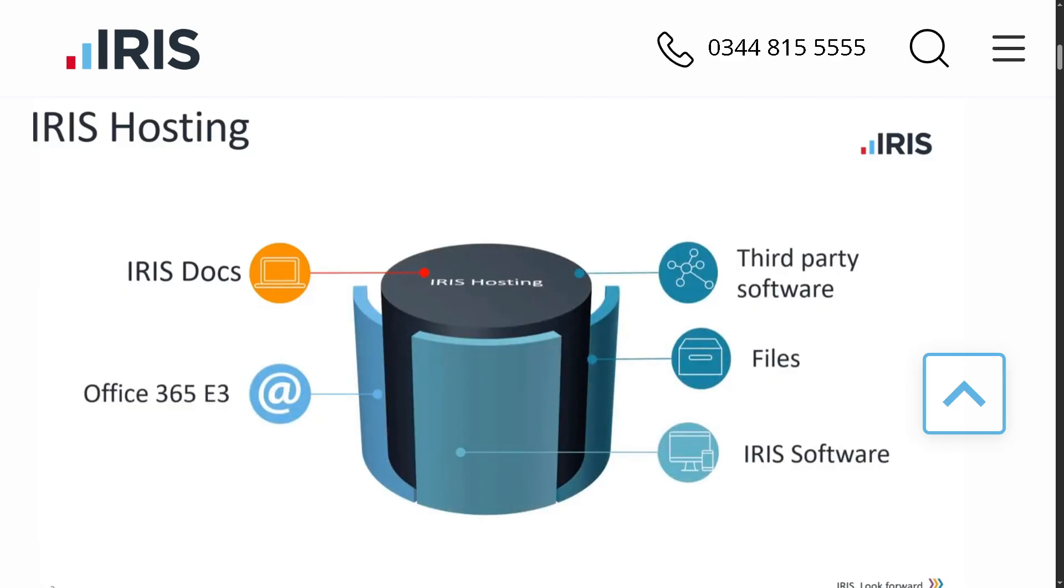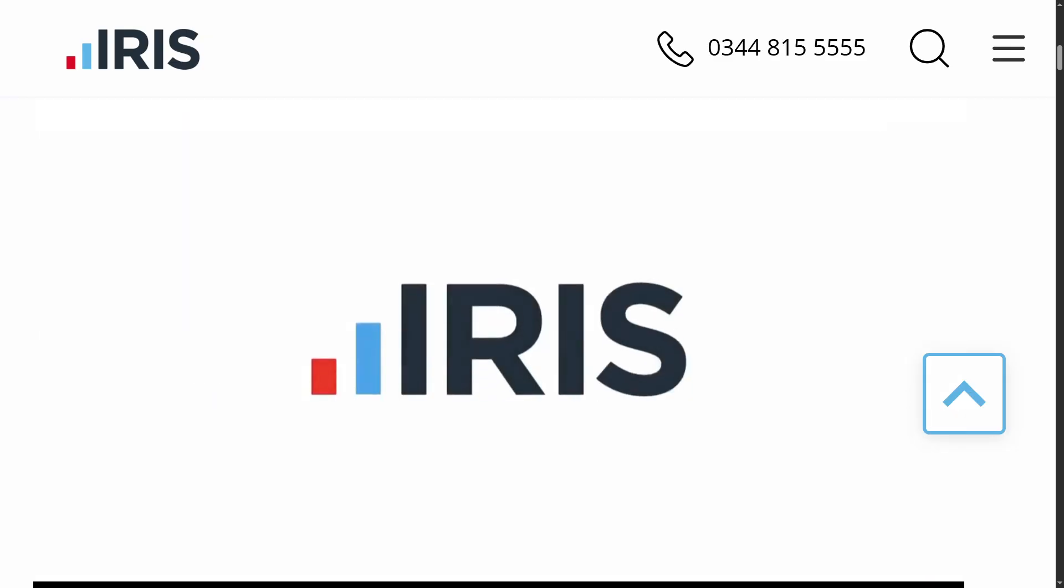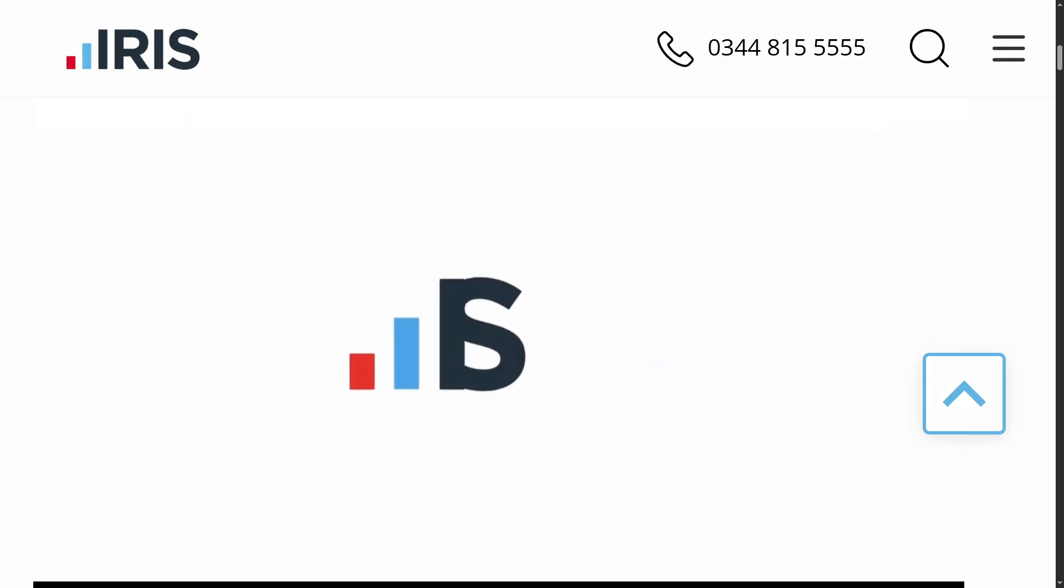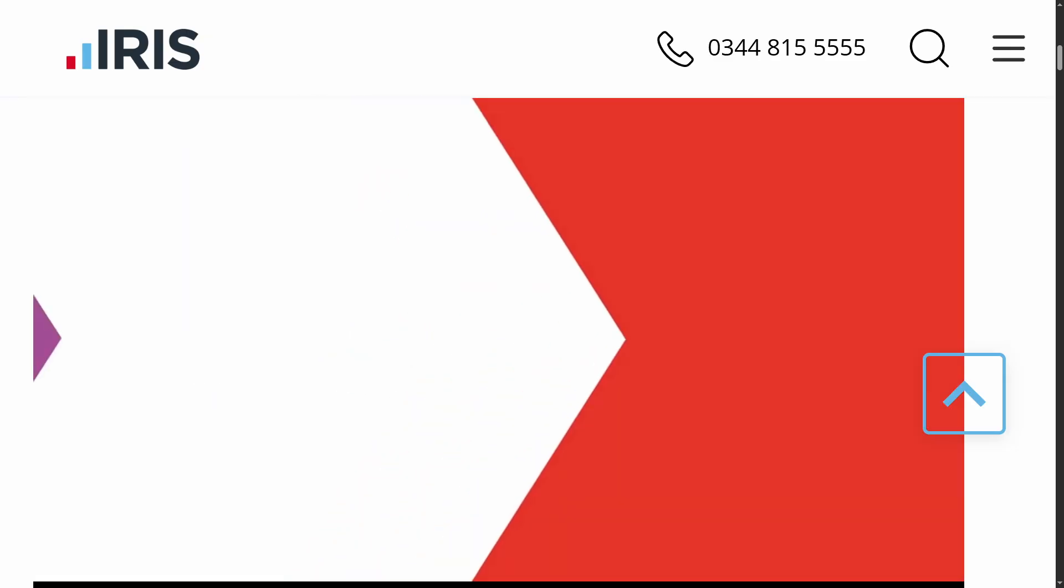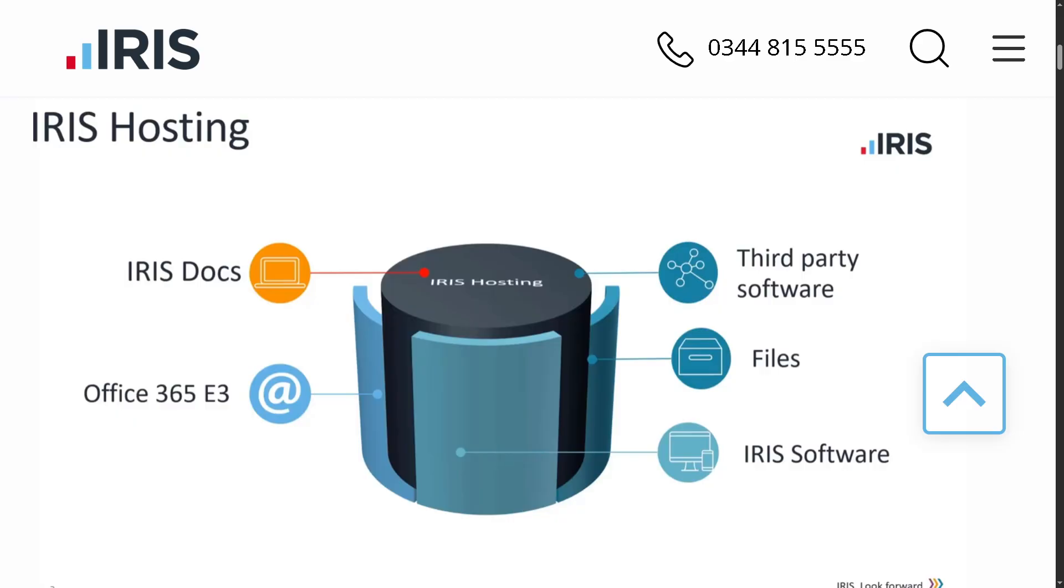Hey everybody and welcome back to our channel, your go-to place for tech tutorials made simple. In today's video, we are diving into Iris, the all-in-one business solution trusted by accountants, payroll professionals, and organizations across the UK and beyond.